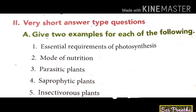Now we discuss very short answer type questions: give two examples for each of the following. First: essential requirements of photosynthesis — sunlight, chlorophyll, water, and carbon dioxide. Second: modes of nutrition — autotrophic nutrition and heterotrophic nutrition.